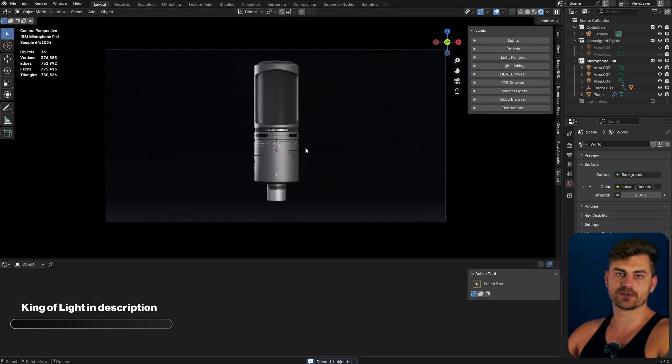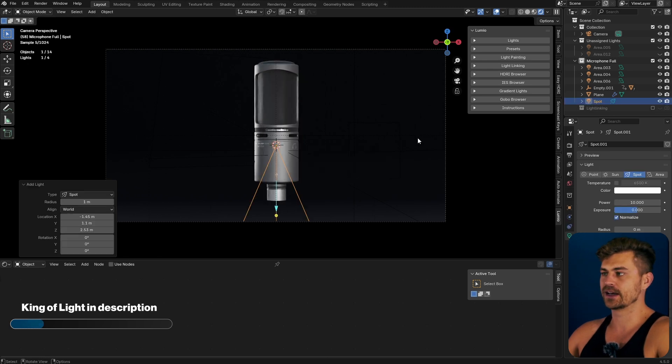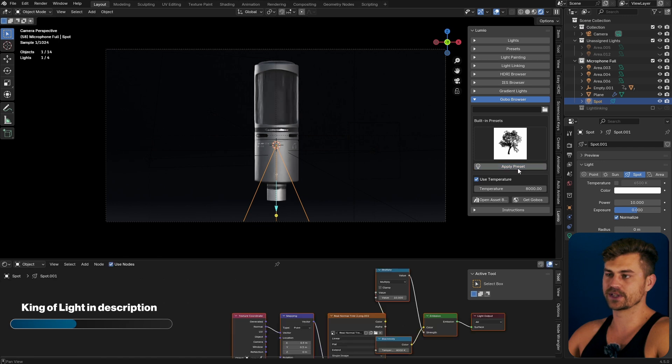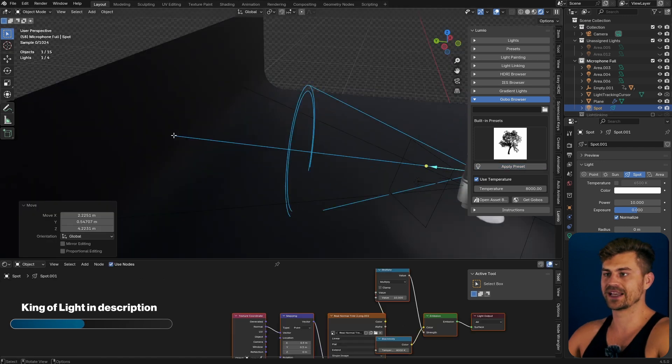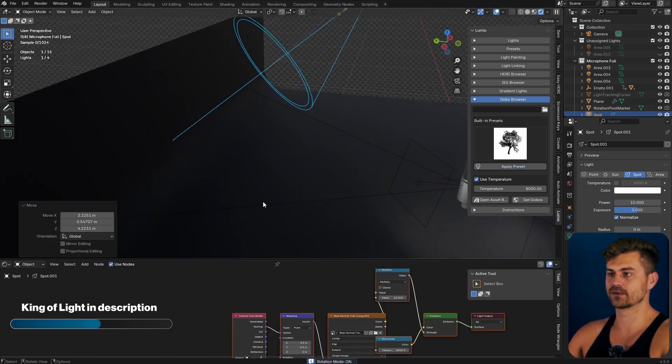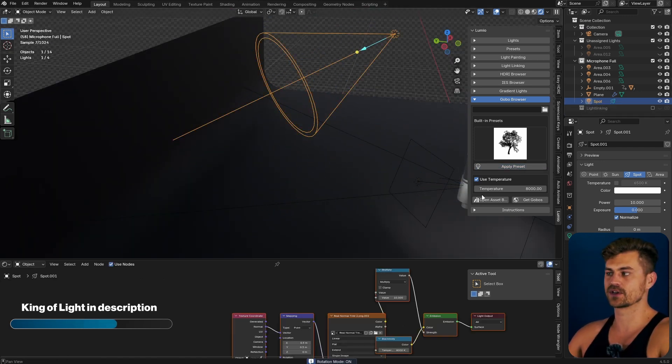Since we have a couple of seconds left, I'm also going to add a spotlight. Go to the Kobo browser and make sure to apply this real normal 3D preset. I will then place this on the background right over here and rotate it in such a fashion.